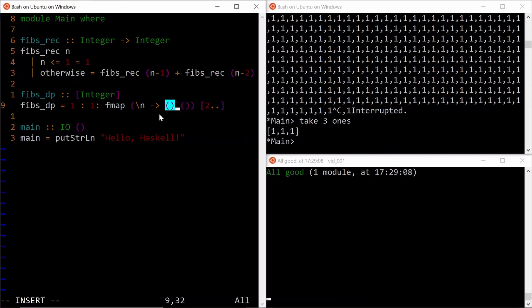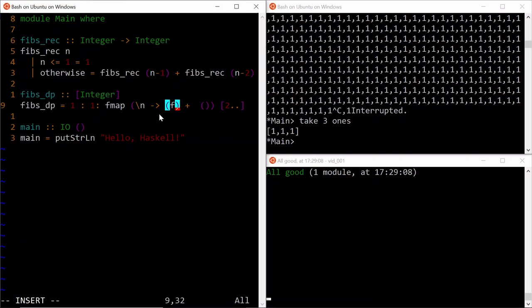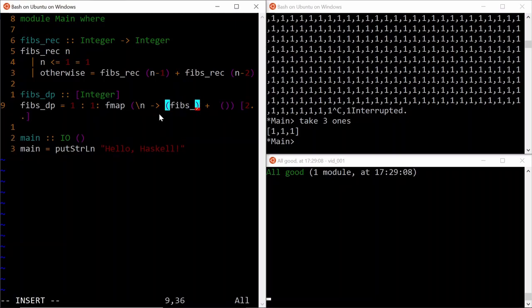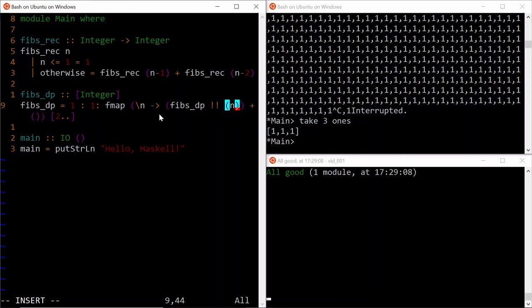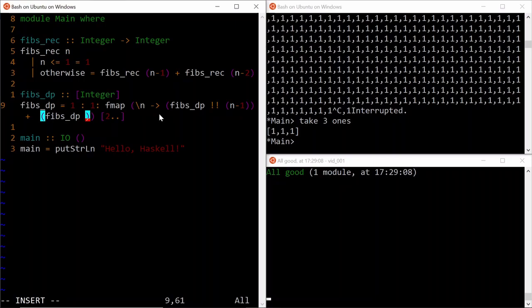But this time, instead of making the recursive call, we can self-reference the list itself to get the n-1, then n-2 Fibonacci numbers. So we can simply say FibsDP and then use the bang bang operator, which is the index to get the n-1. And do the same for FibsDP, bang bang, n-2.